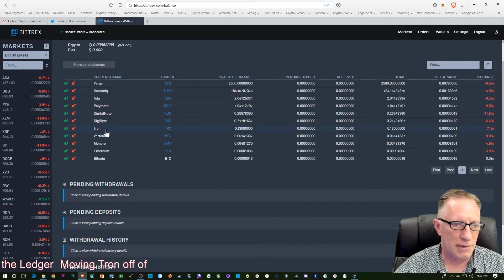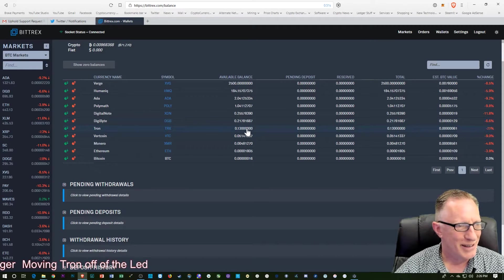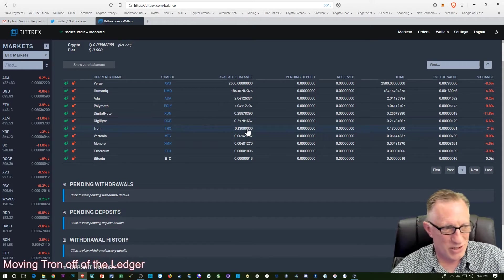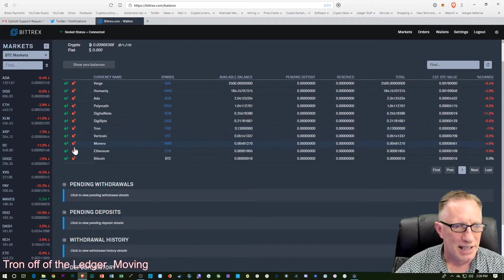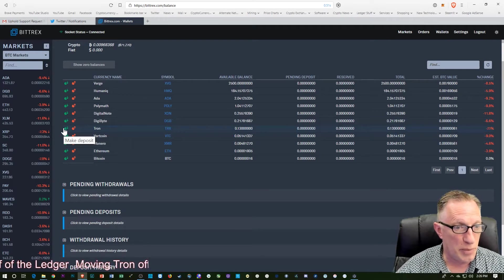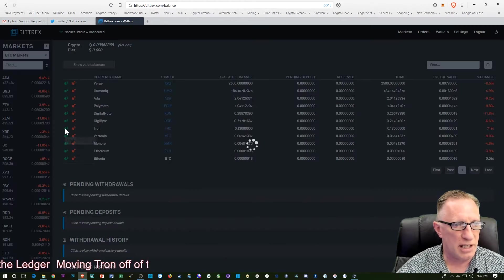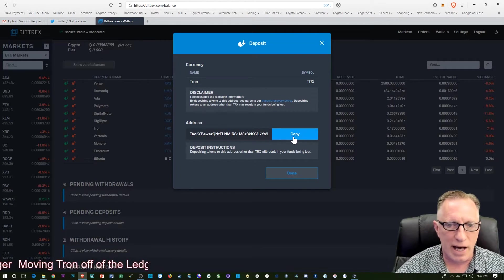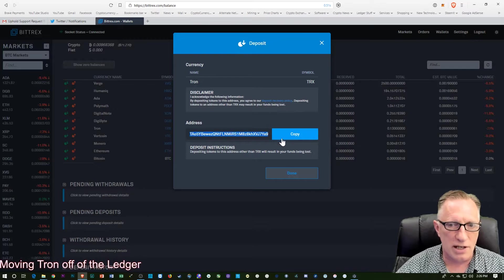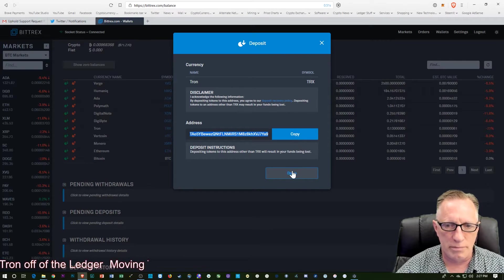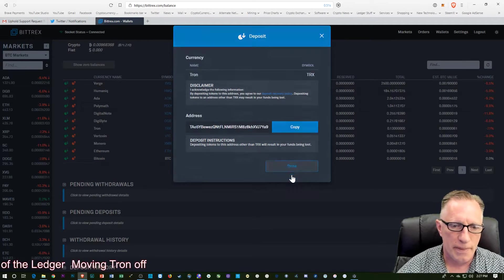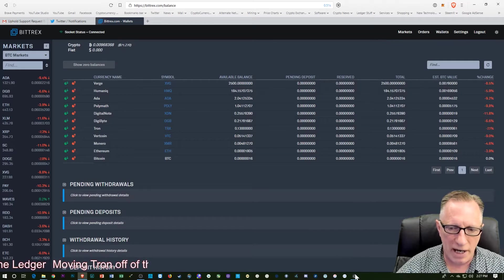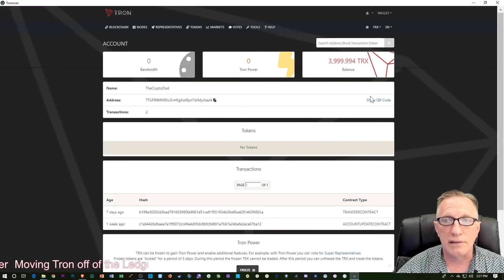There's a little bit of Tron left in my Tron wallet on Bittrex. So what I want to do is deposit. I want to make a deposit. And I'll copy that Tron address. It starts with an uppercase T.